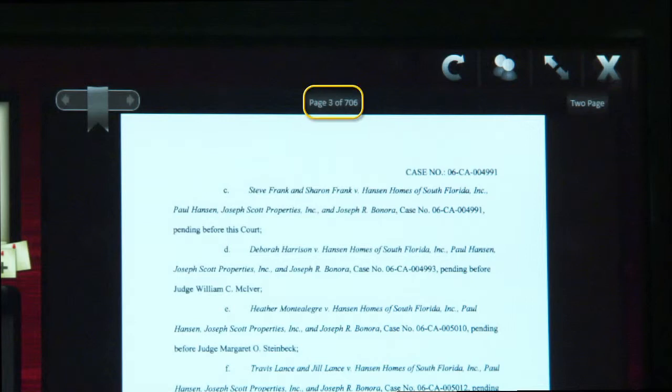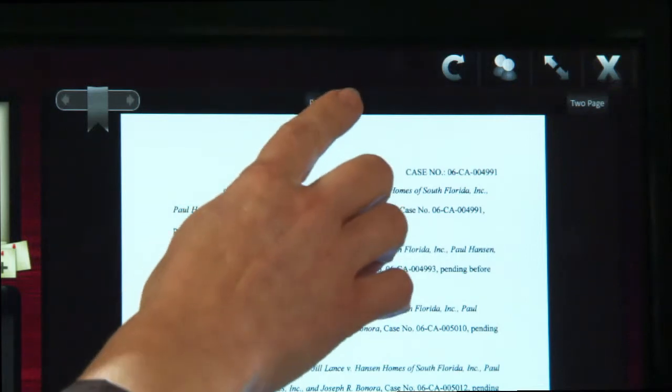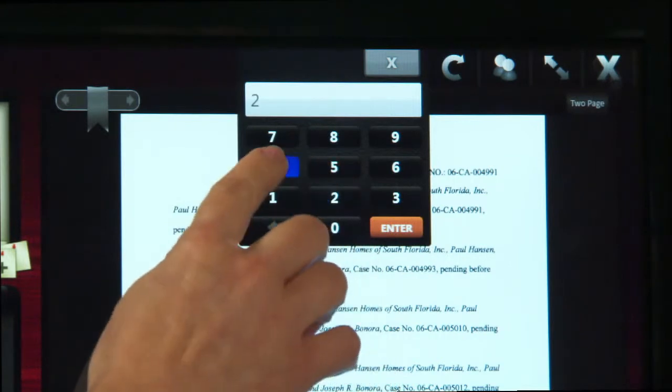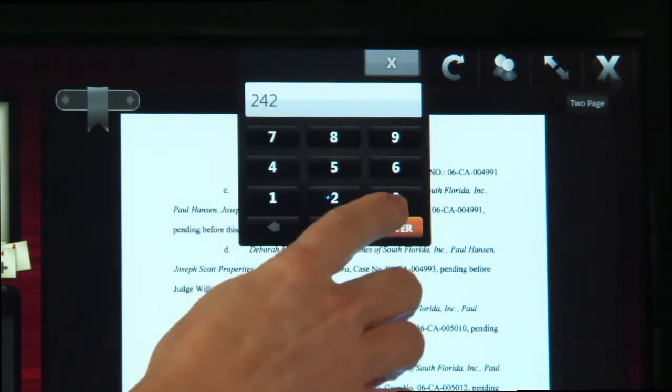This is helpful when an attorney directs a judge's attention to page 242 of the current document. Simply tap the page count at the top of the screen. Enter the page number you like to view.